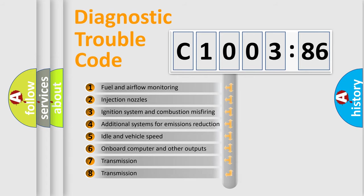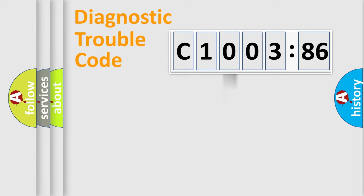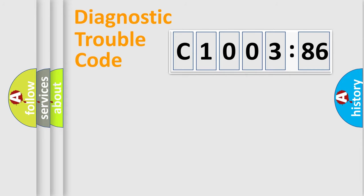The third character specifies a subset of errors. The distribution shown is valid only for the standardized DTC code. Only the last two characters define the specific fault of the group.